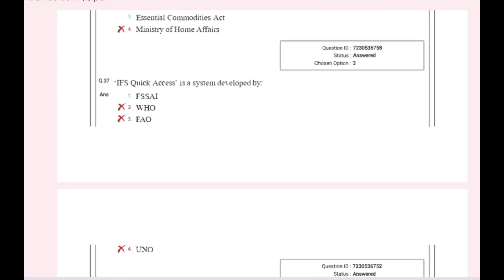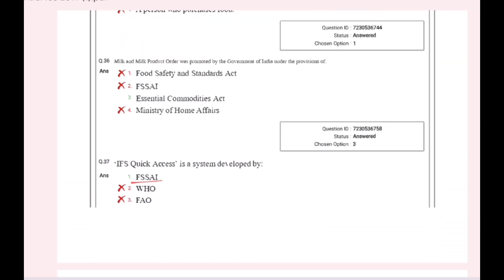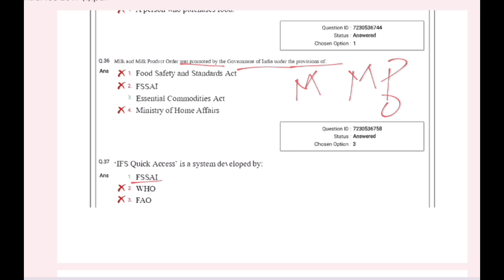The IFS Quick Access is a system developed by FSSAI. Milk and Milk Product Order was promulgated by the Government of India under the provisions of the Essential Commodities Act.